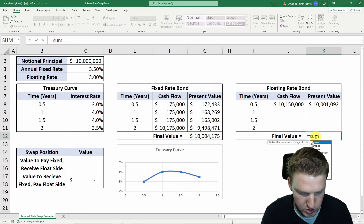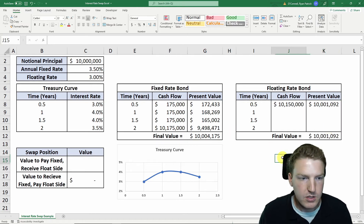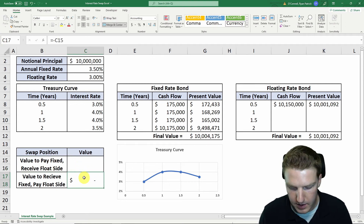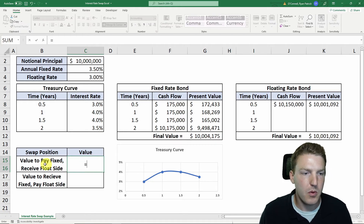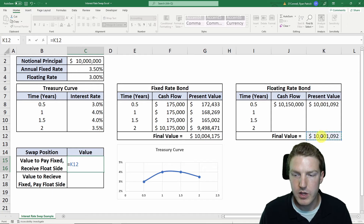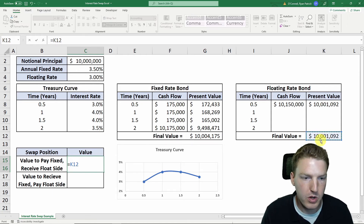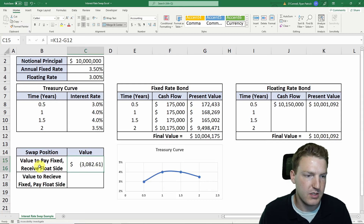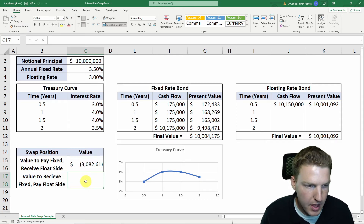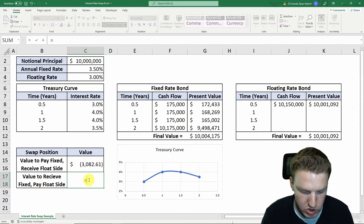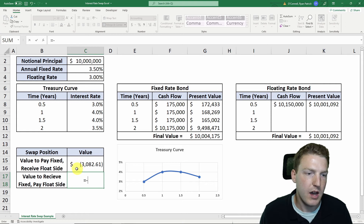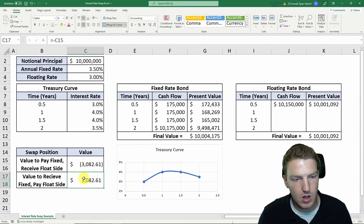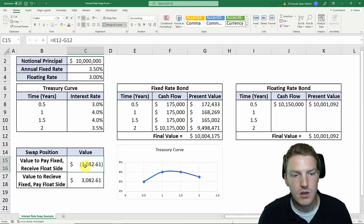The value of the floating rate bond is just the sum of that one present value. Now, to find the value of this swap to the pay-fixed receive-float side: if we're receiving the float side, we're receiving an asset worth the floating bond amount but paying away an asset worth the fixed bond amount, so we're actually at a loss on that side. The value to the receive-fixed pay-float side is just the opposite, and we can see that one side's loss is exactly equal to the other side's gain.